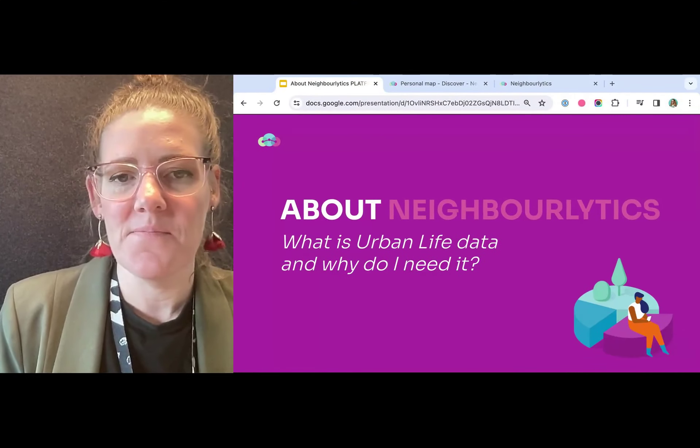I'm Jessica Christensen-Franks, Founding Director and CEO at Neighbourlytics, and this walkthrough video will take you through an overview of our data and how the platform works, as well as how to use some of the key urban life tools in our system.